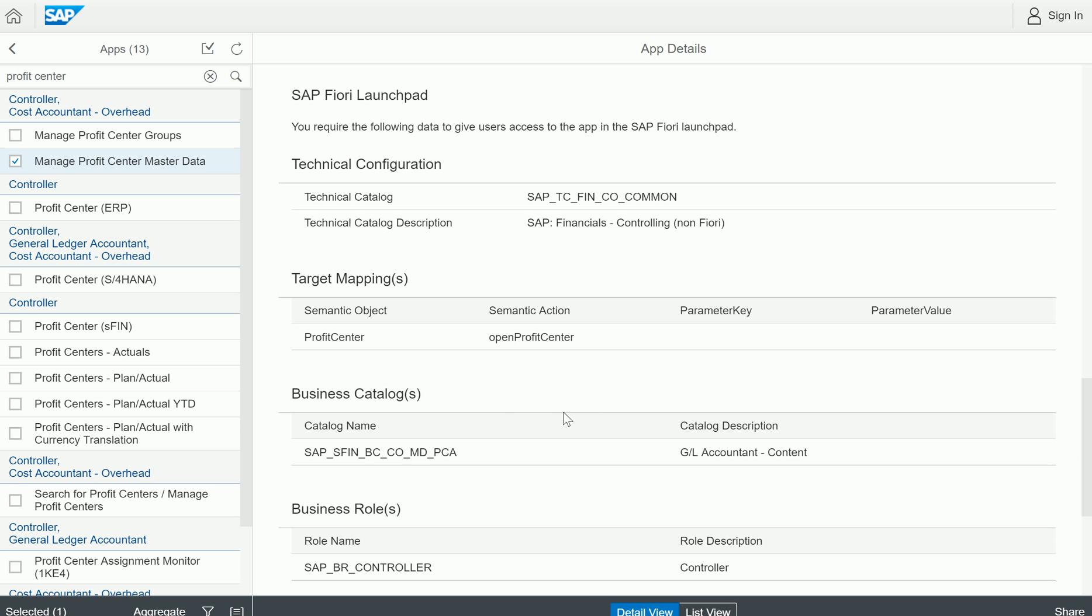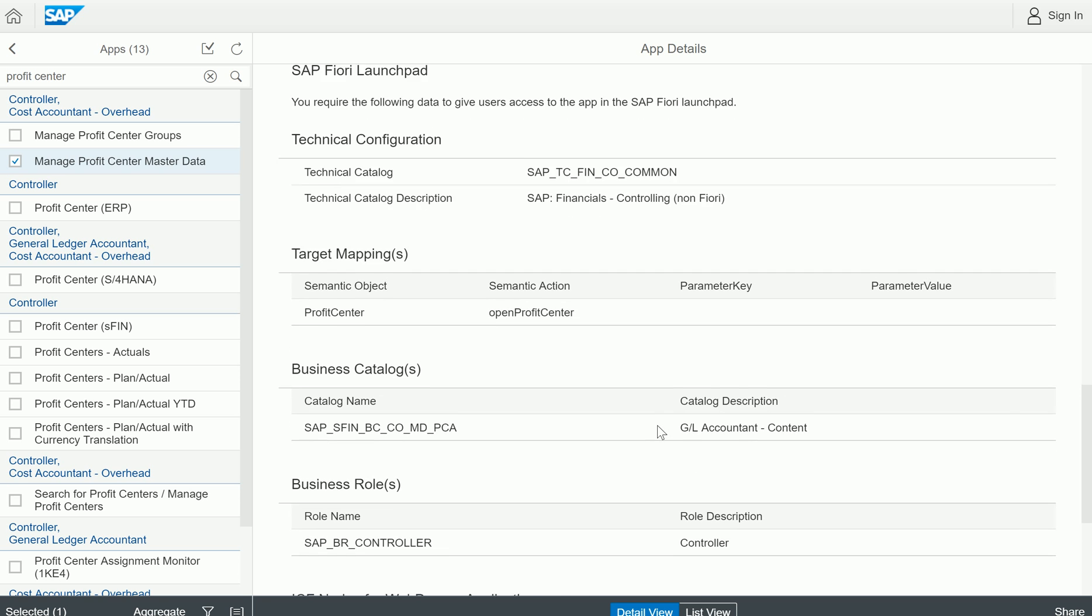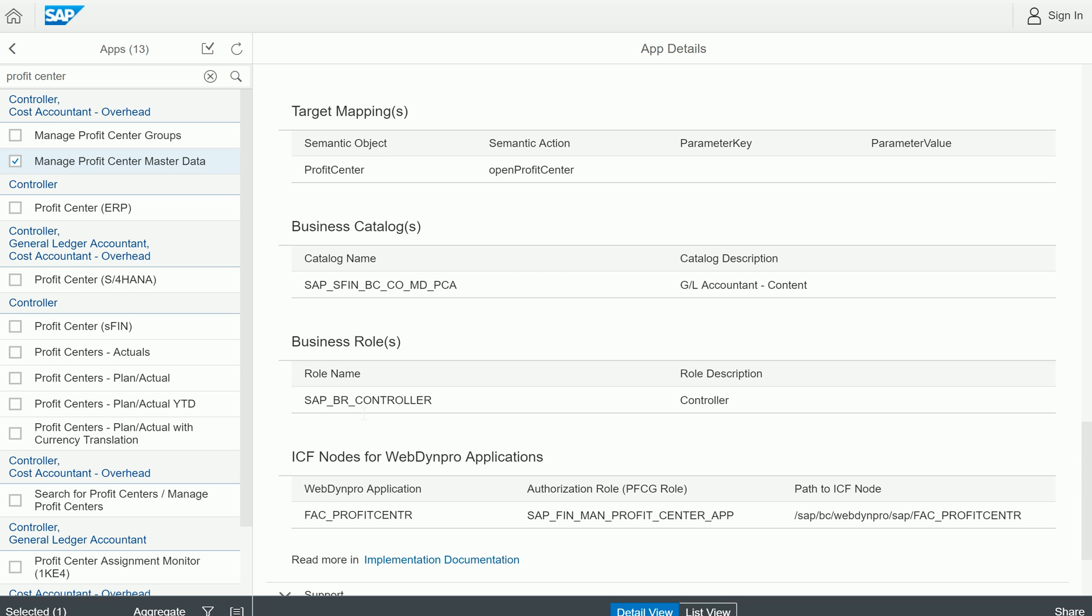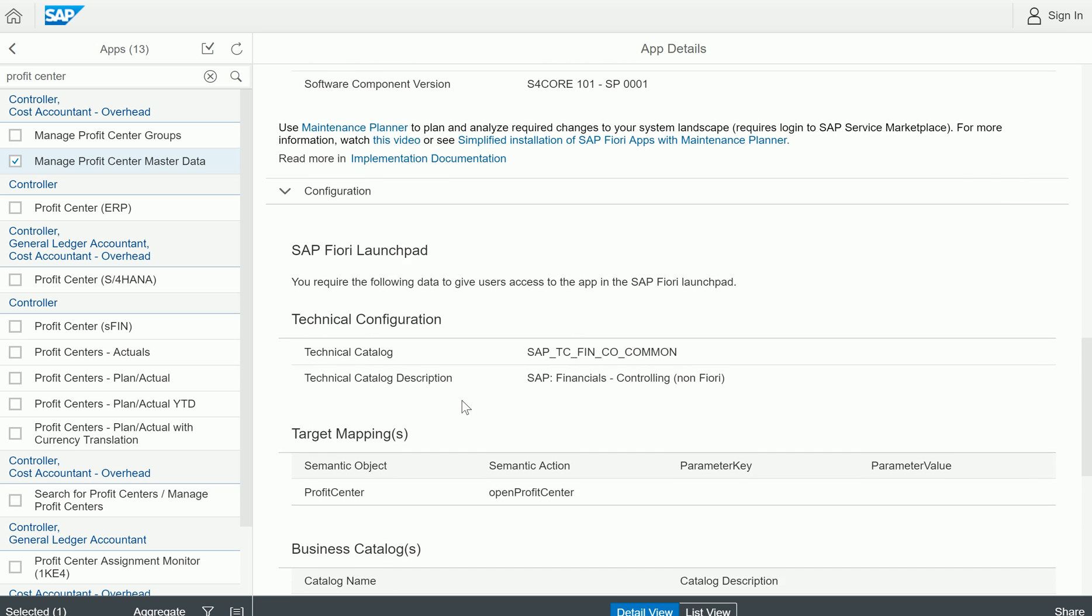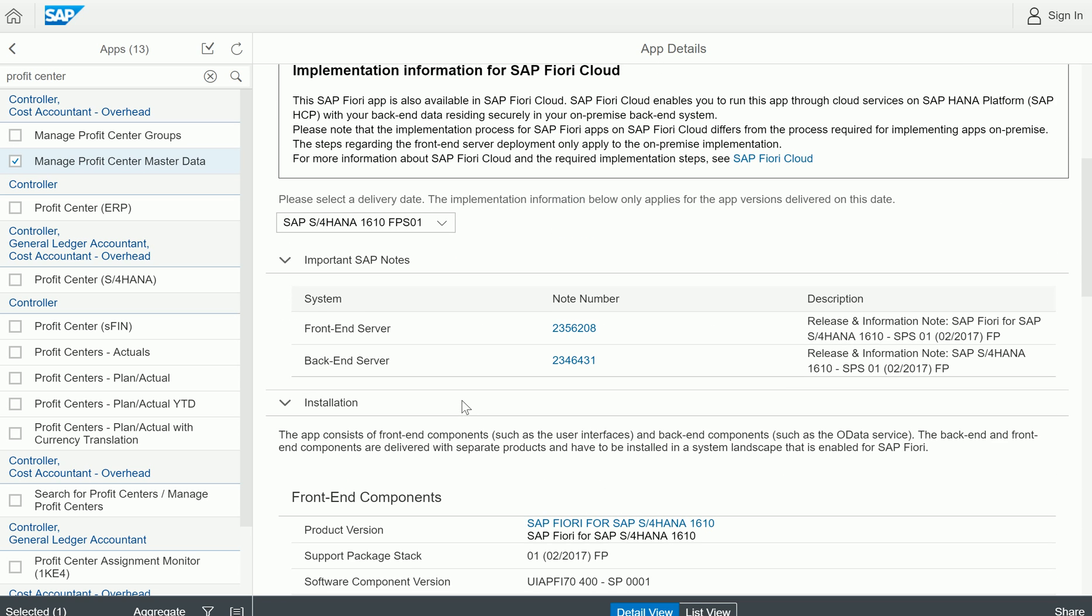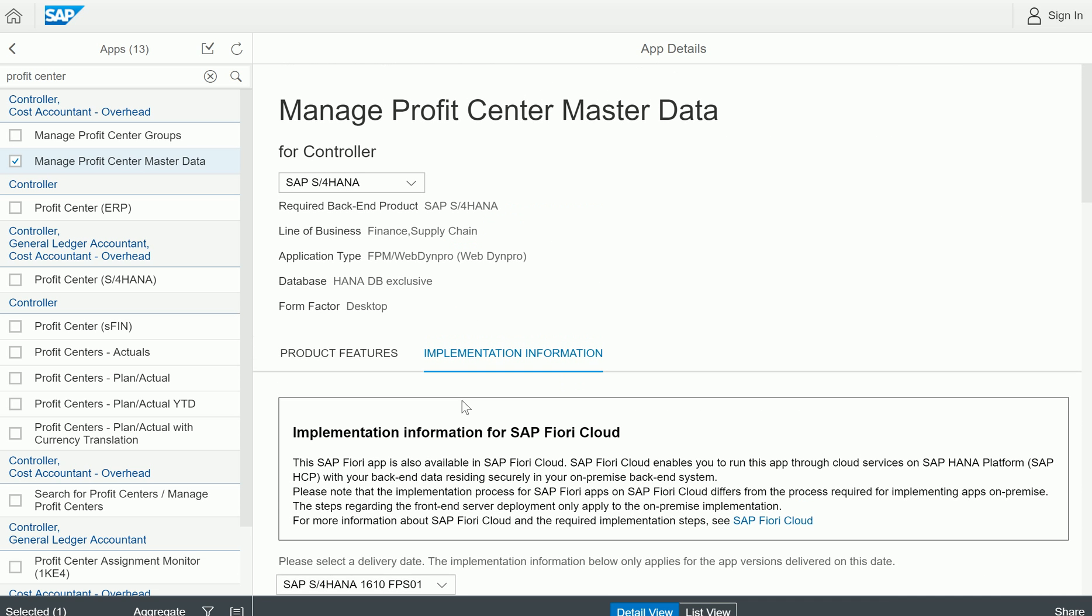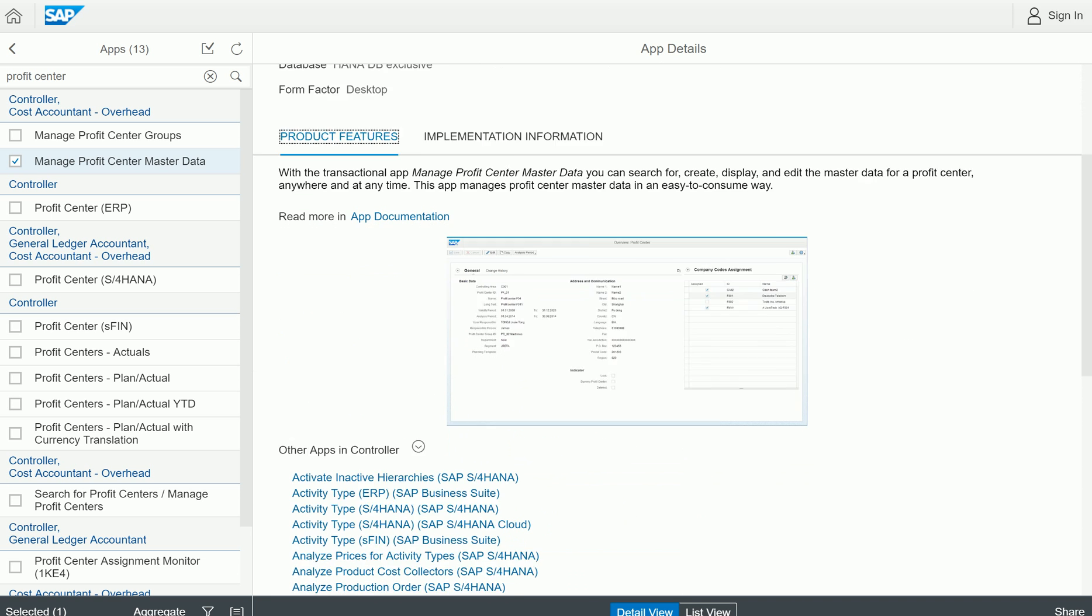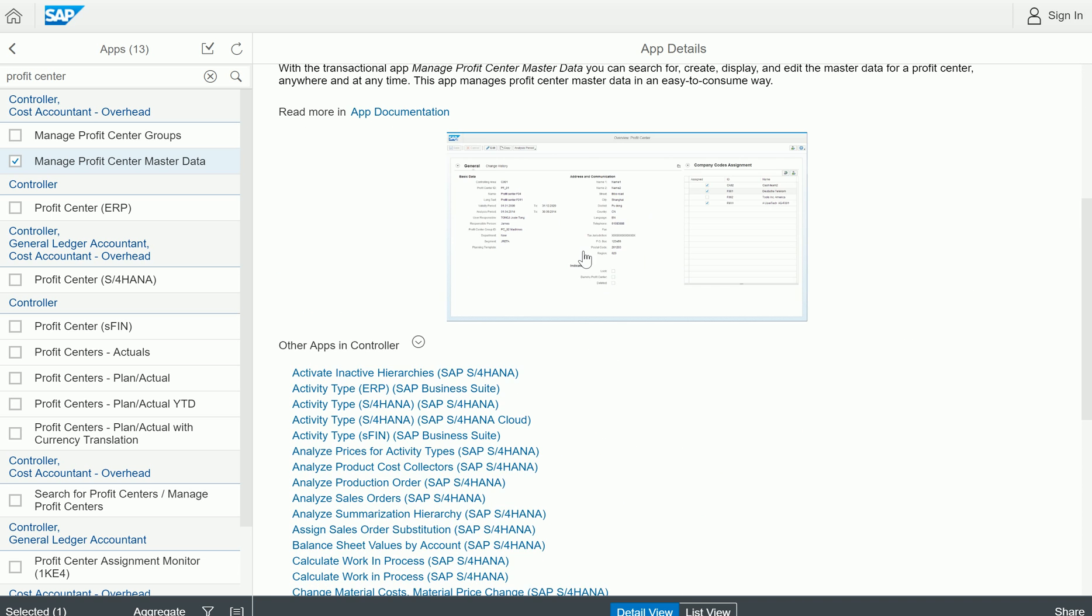Also, the business catalog if you think of GL content is also interested in that. Business role wise, SAP BR Controller is a role. This role has to be assigned so that the manage profit center app will be automatically appearing in its Fiori library.